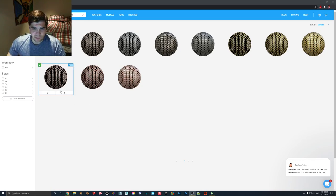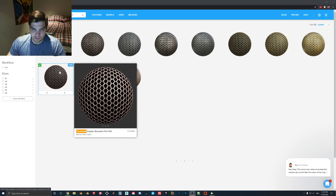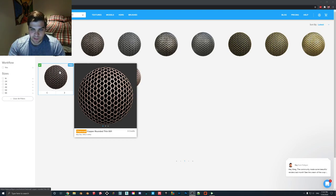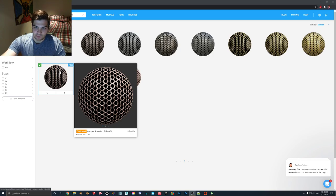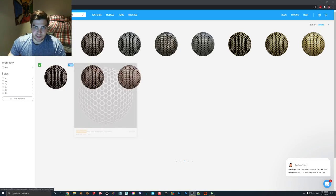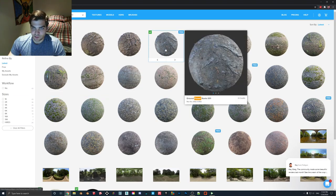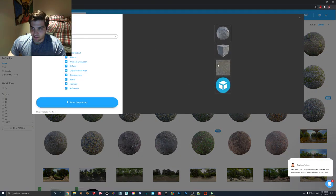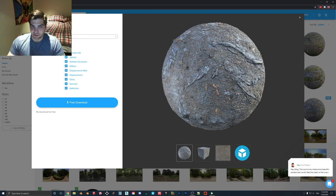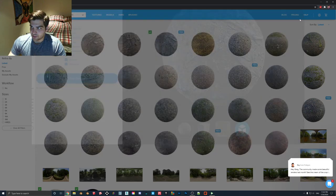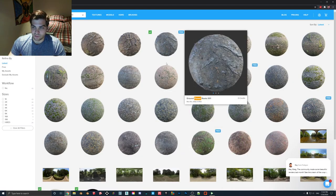The materials I'm going to use in this tutorial I got off of Polygon. The chainmail copper rounded thin is free and we'll be using this one for the opacity — in Lumion we'll make it so all of the black background is gone and we'll have almost like a chain link fence effect. For the other one, just search forest for a standard ground texture. I'll also put the links in the description.